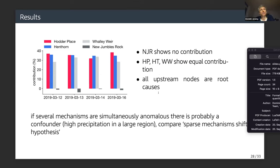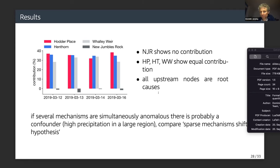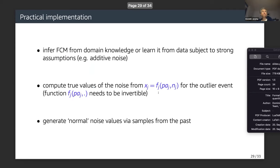An important point: if several mechanisms are simultaneously anomalous, there's probably a confounder — for instance, high precipitation across the larger region. Thinking of the sparse mechanism shift hypothesis, you wouldn't assume all mechanisms are corrupted simultaneously, so this is probably also an indicator of a violation of causal sufficiency.